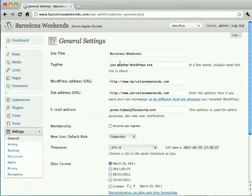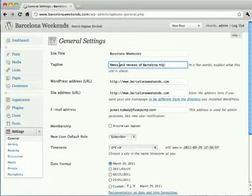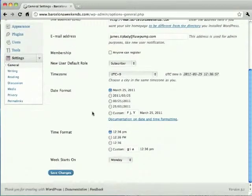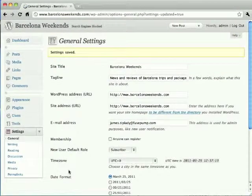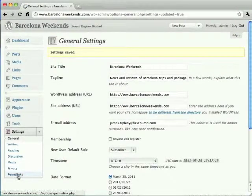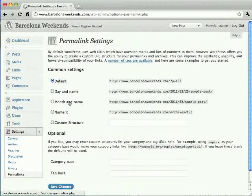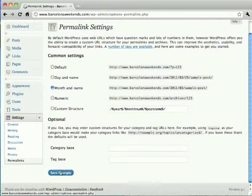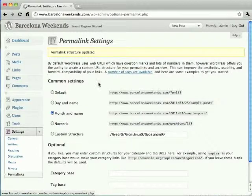There are a couple of settings you'll want to change from their defaults. The first is the description of the site, which you'll probably want to change to something more meaningful, and the second is the permalink structure. This controls the addresses given to each of your site's posts and pages, and changing it to this setting can help your search engine rankings, as the addresses of your posts will now contain their titles.